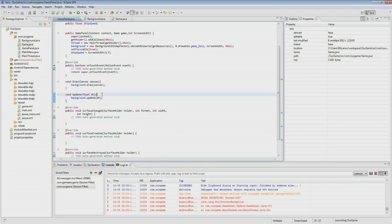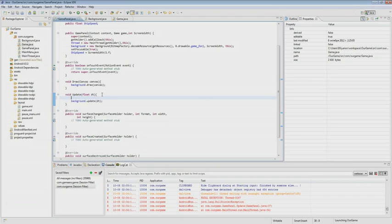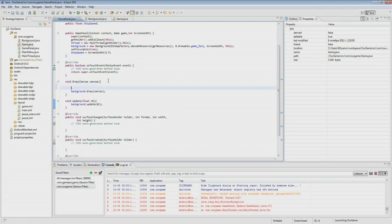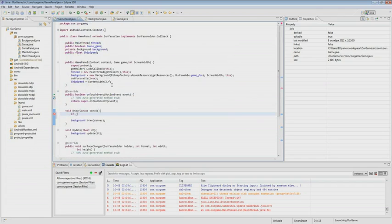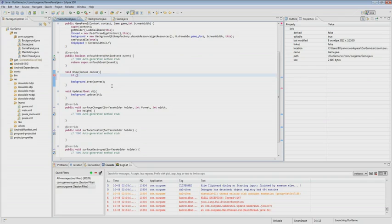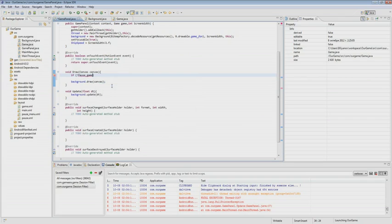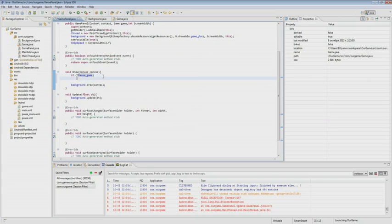We just created and initialized the background instance. Now we add background.draw to the draw method and pass the canvas as parameter. We also create background.update in the update method and pass our delta T. In addition, in the drawing we add that if the game is not paused and our canvas is not equal to null, then we will be drawing our game.